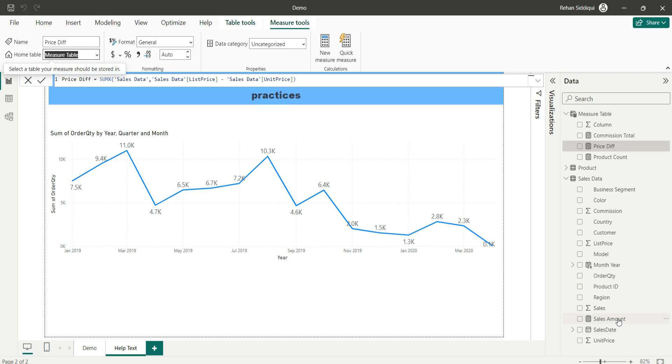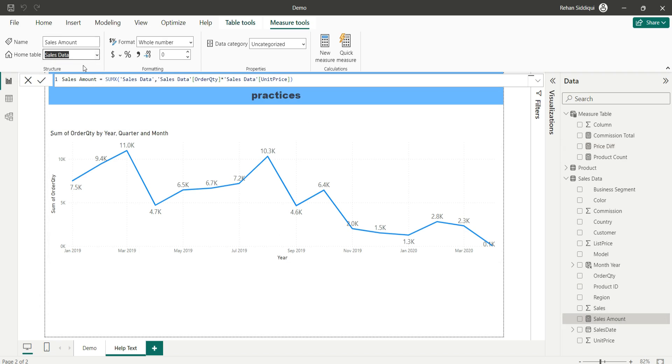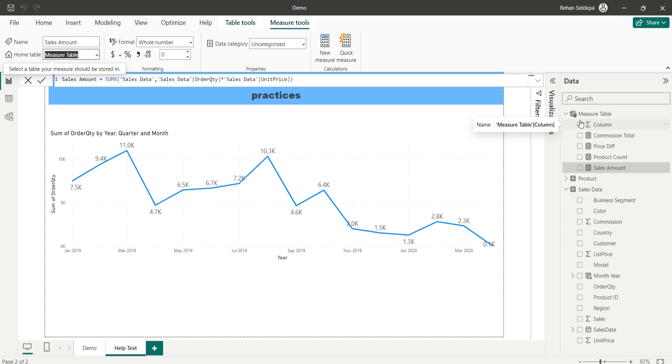The last measure is sales amount and again I will select measure table. All my measures have been moved to measure table.